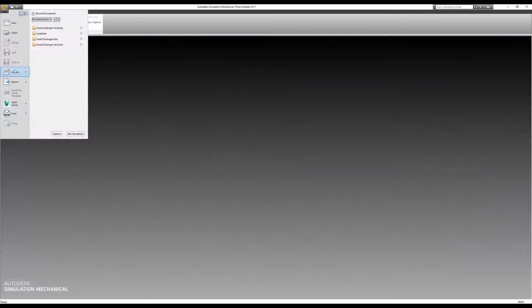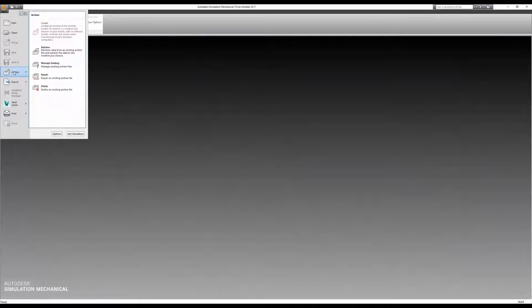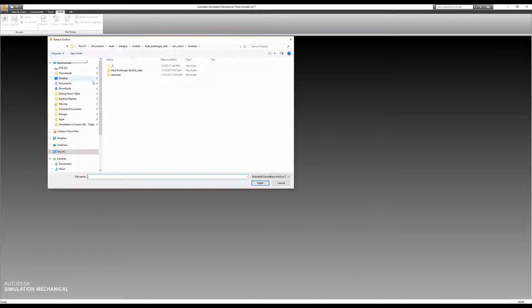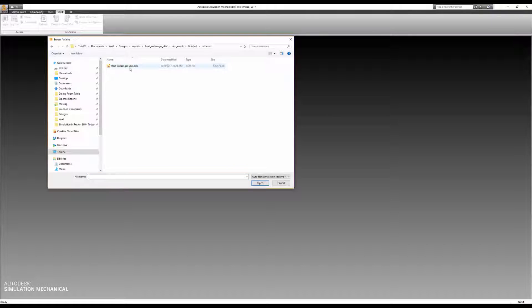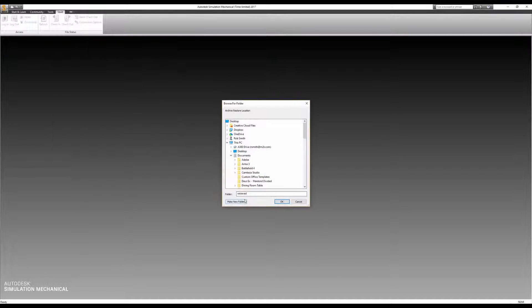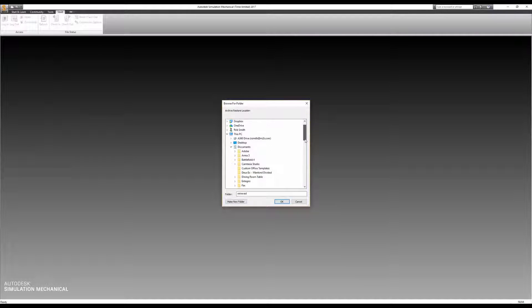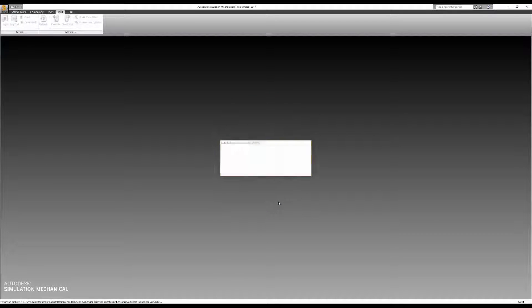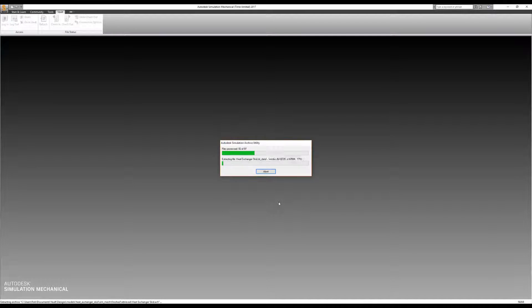In order to open an archive file, go to the application menu, archive, retrieve. Select the archive file and hit open. It's going to ask you to select where you want to unpack it. By default, that would be the same folder where the archive file sits, but you can specify otherwise. It will then unpack the archive and open the FEM in SimMechanical.